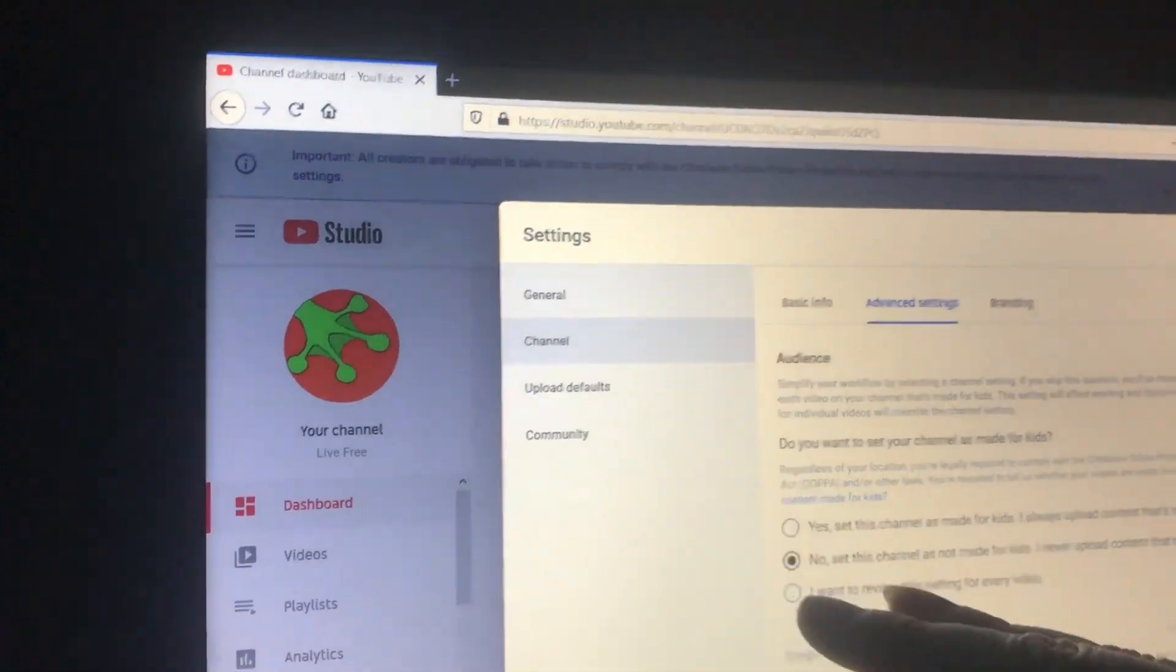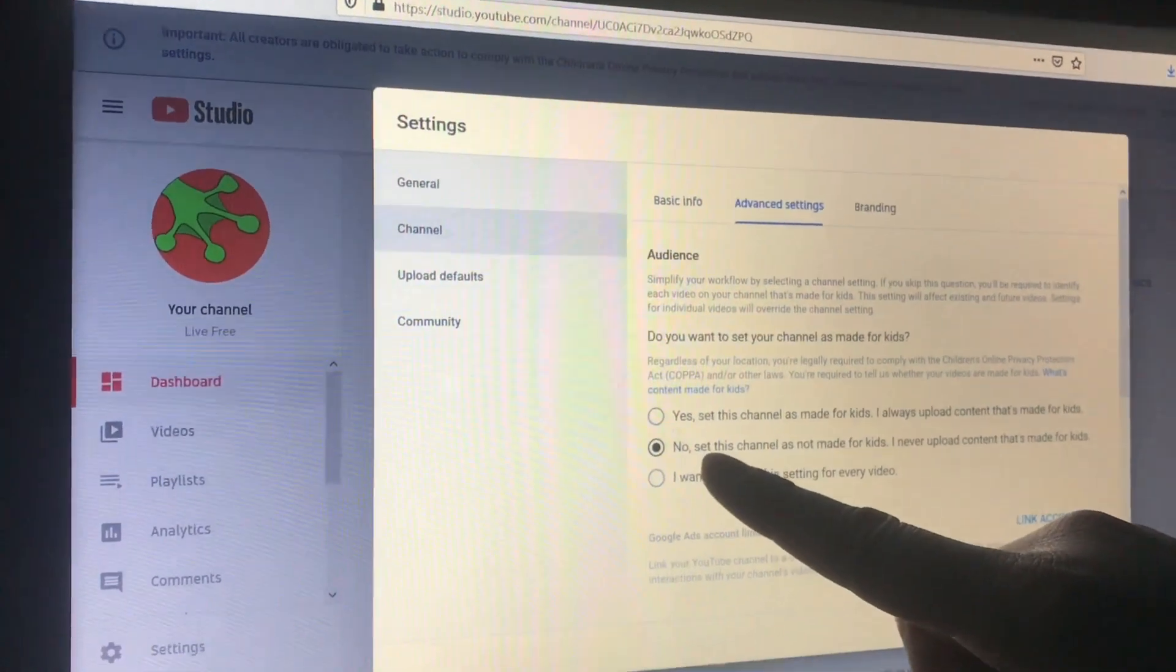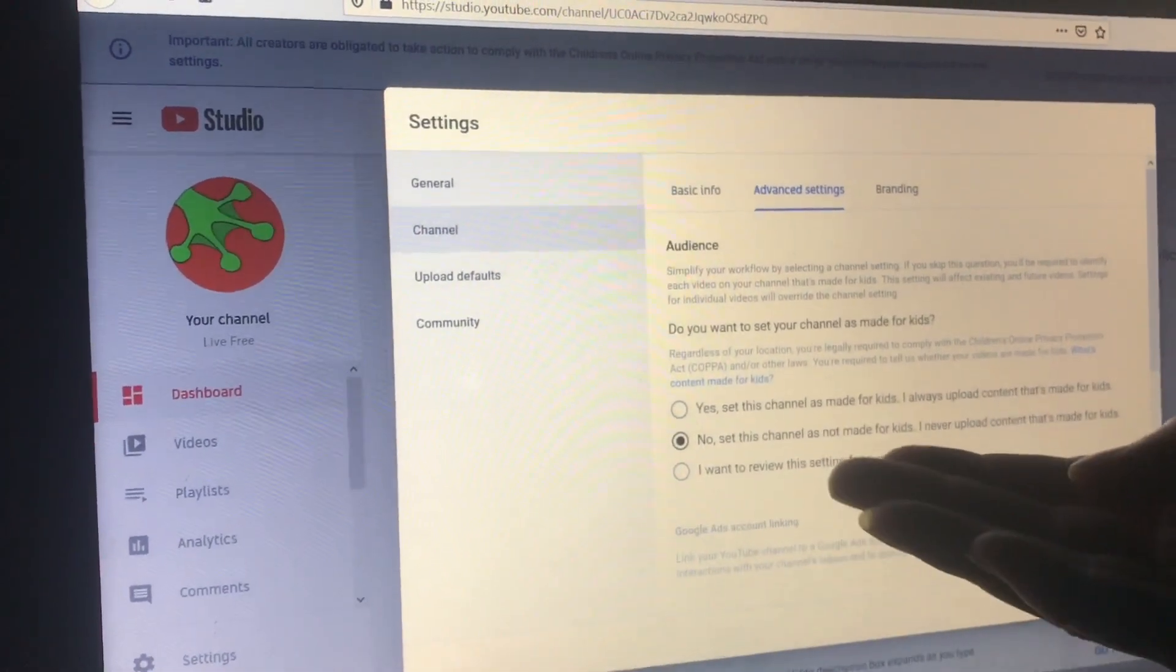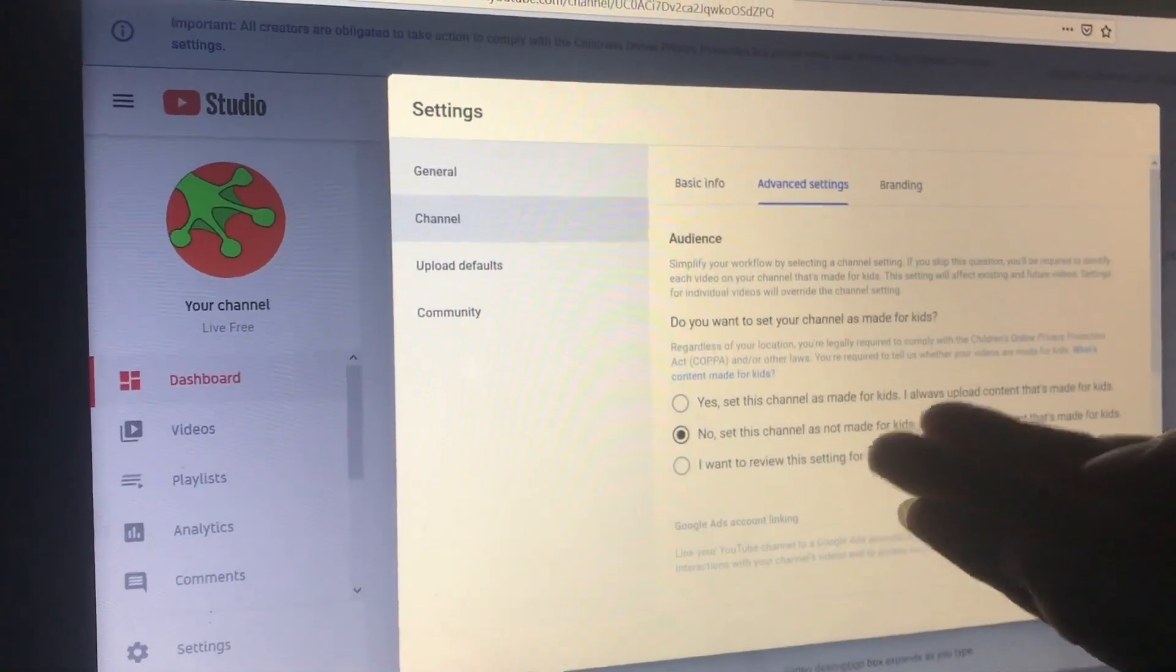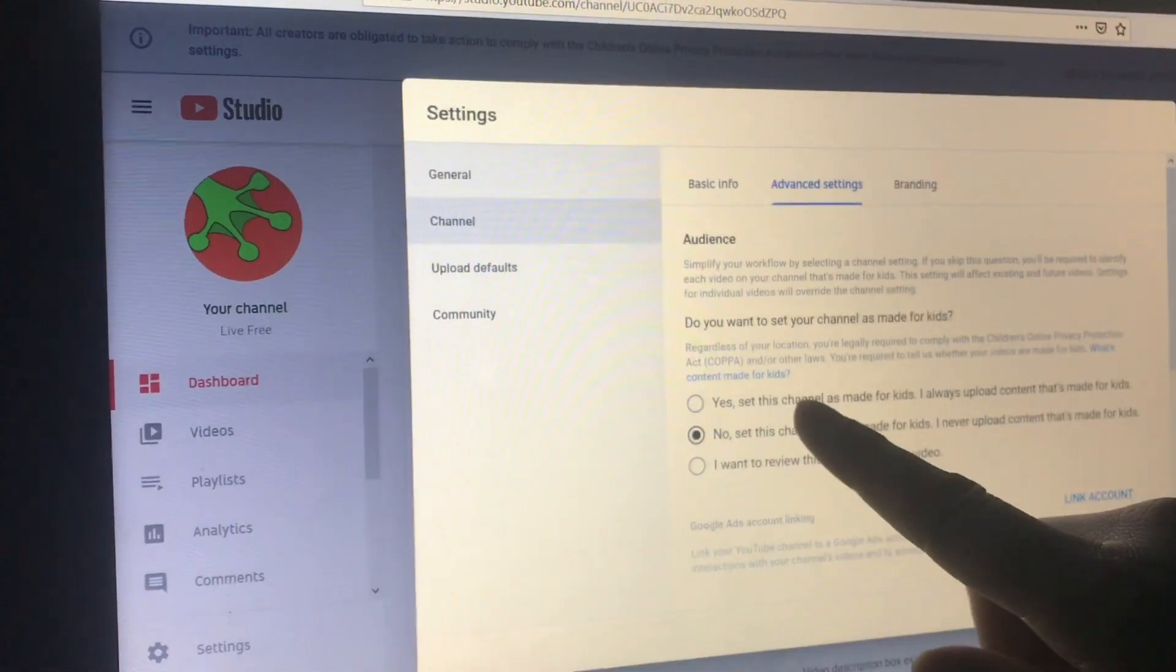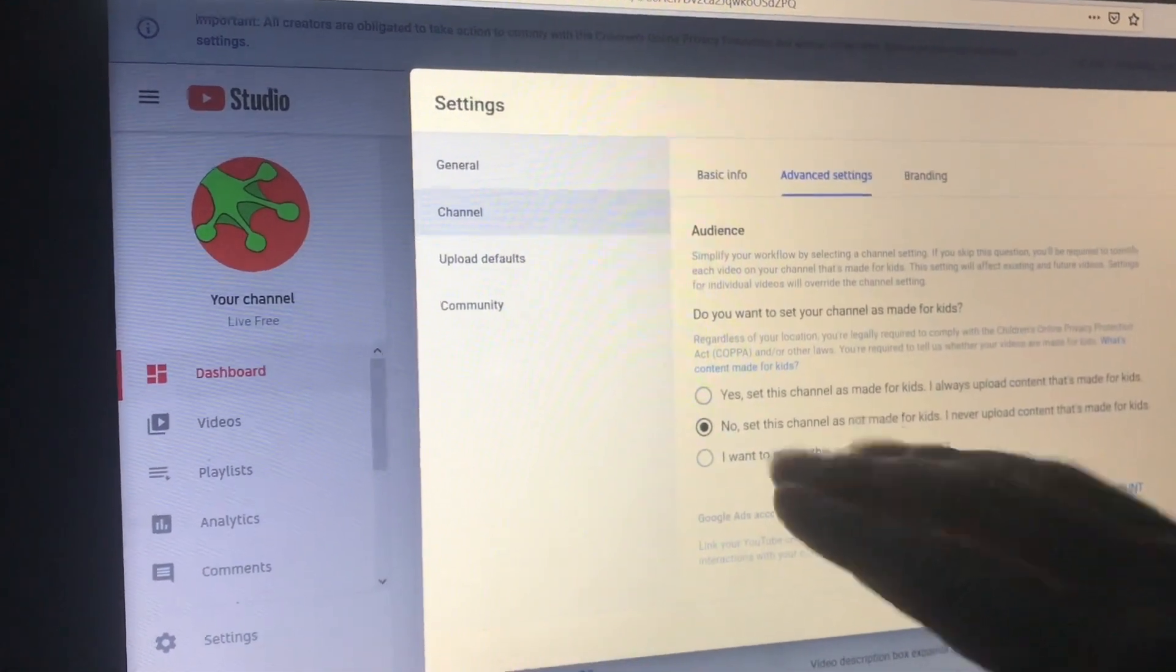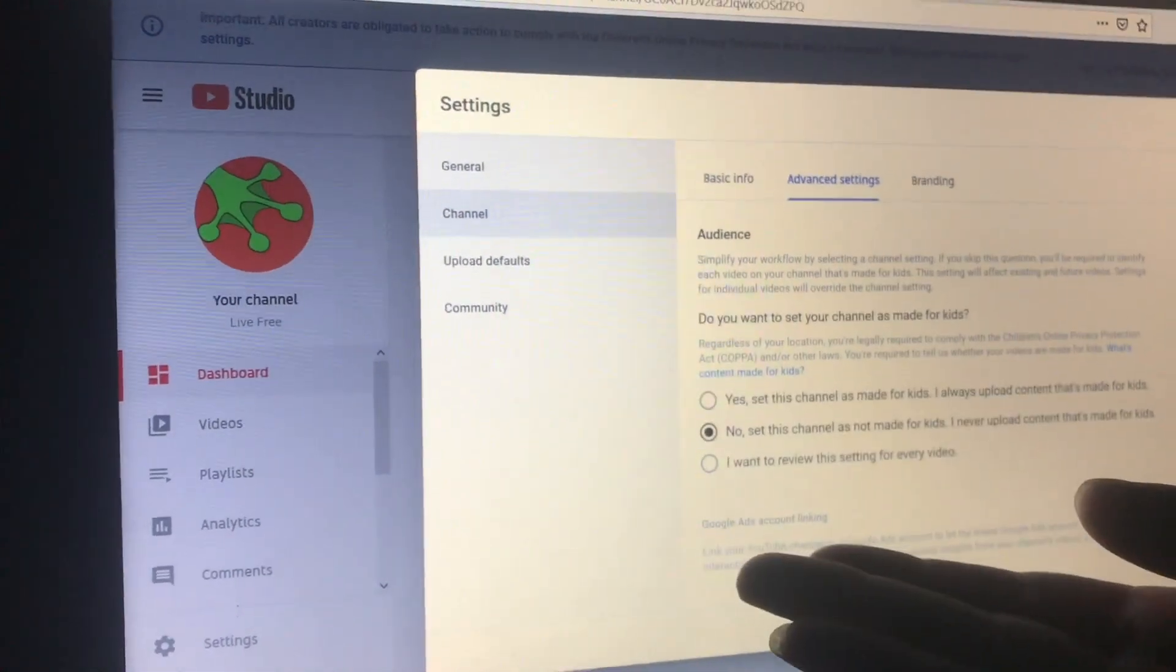Basically you're making a yes or no decision on whether or not you're creating content for kids or for adults. And there's a lot of controversy swirling around about how to decide which is the right checkbox for you.